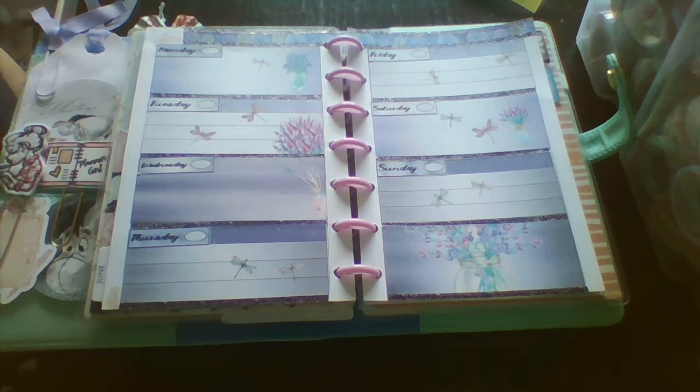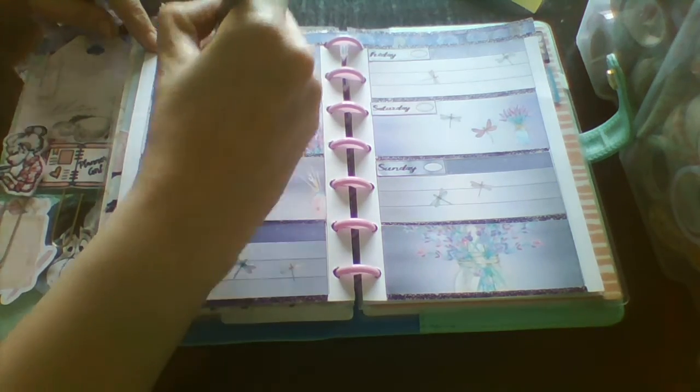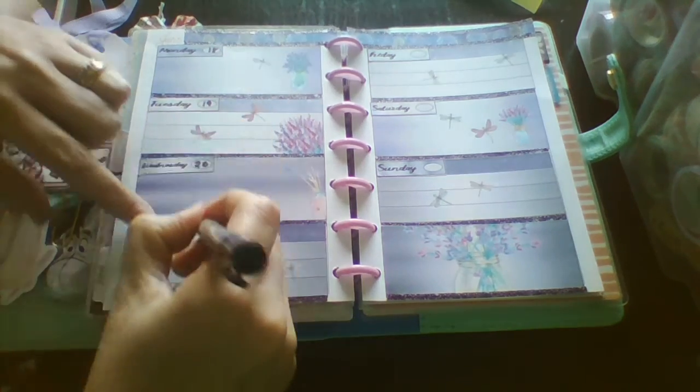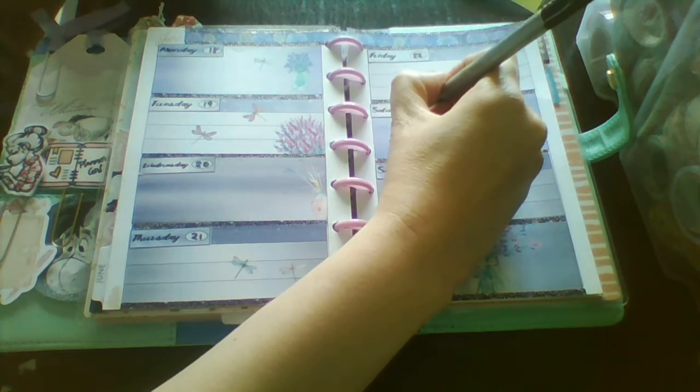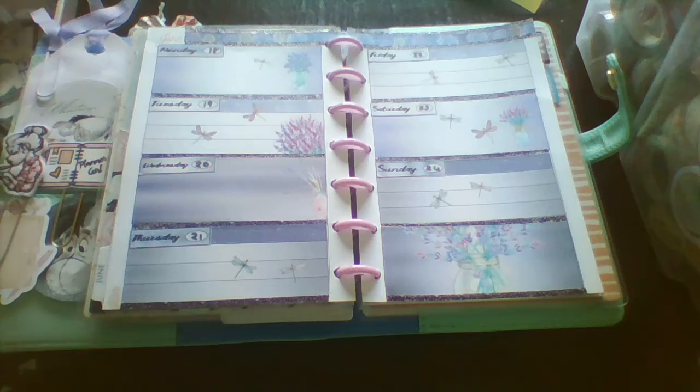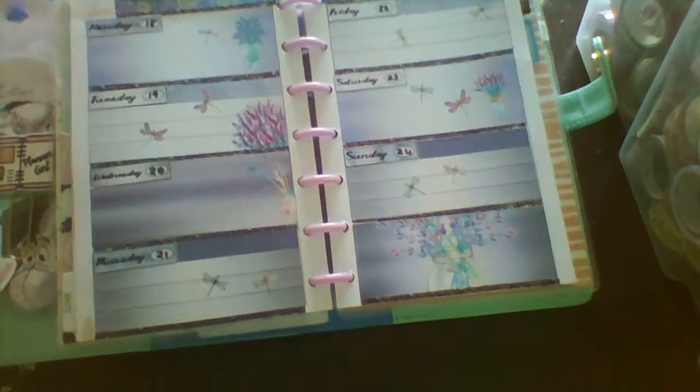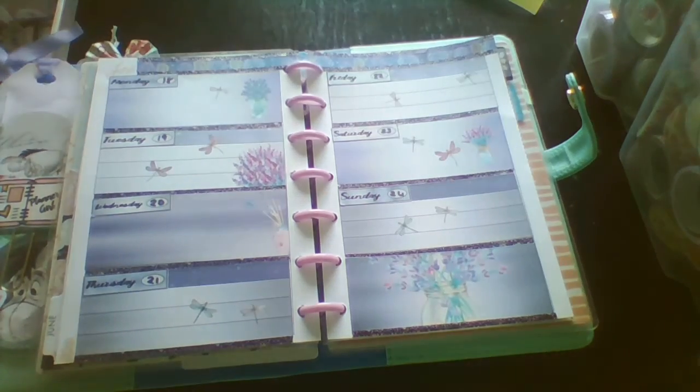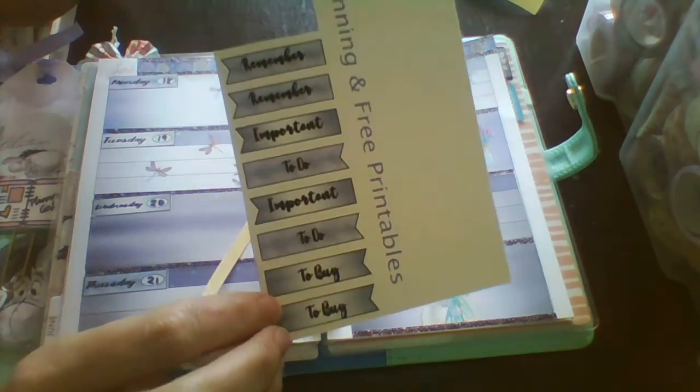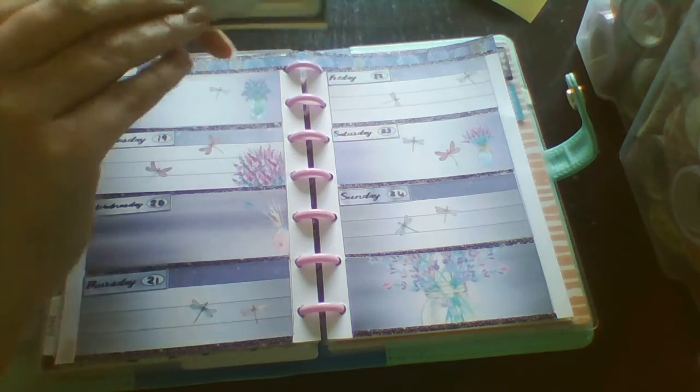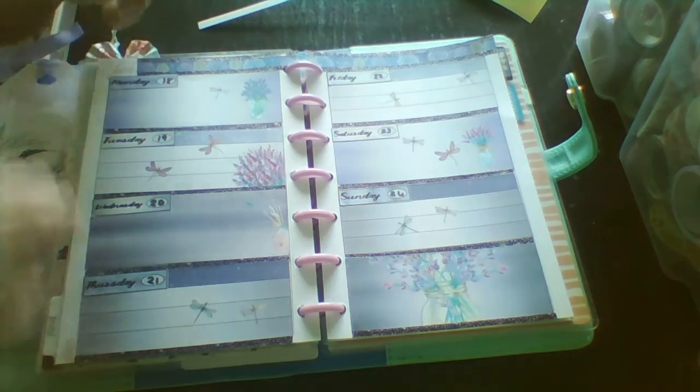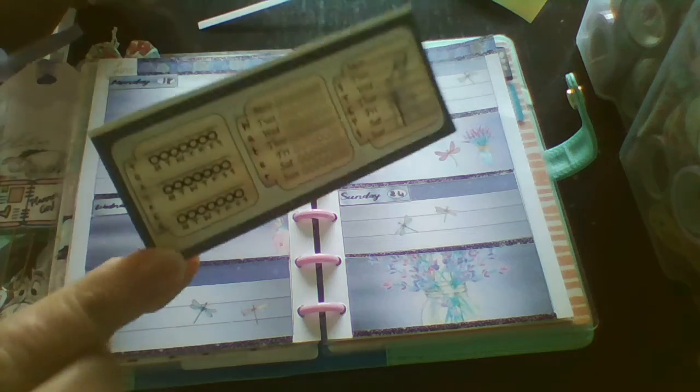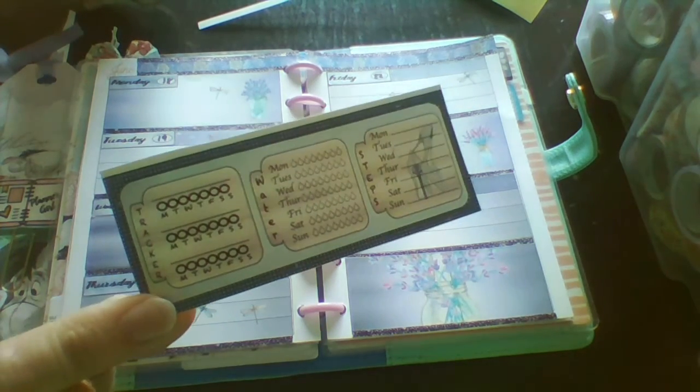I've just got this back on the ring. I'm just going to pop in the bits. And that's what it looks like back on the ring. I didn't use any of the wee headers, and there were two fill boxes left, and there was a wee top three of the week, and wee little trackers that would have been really good for the notes section.